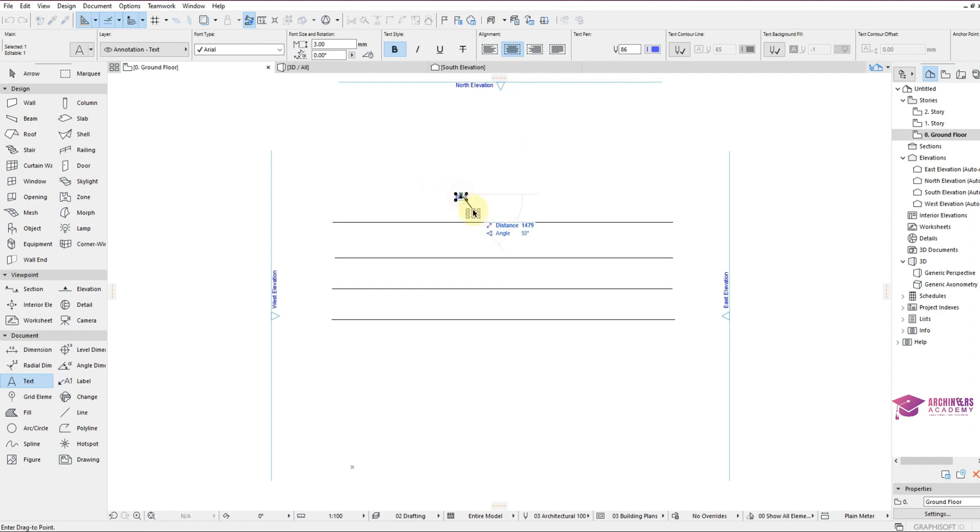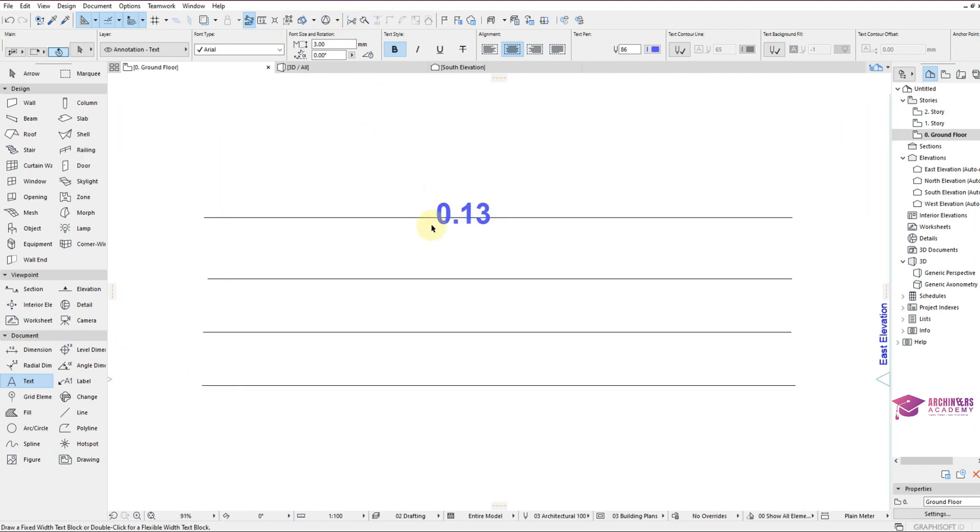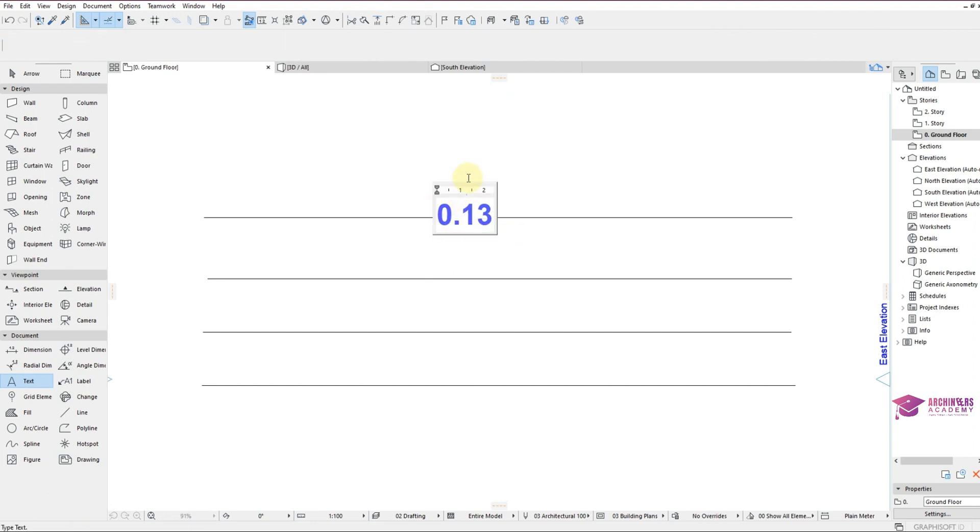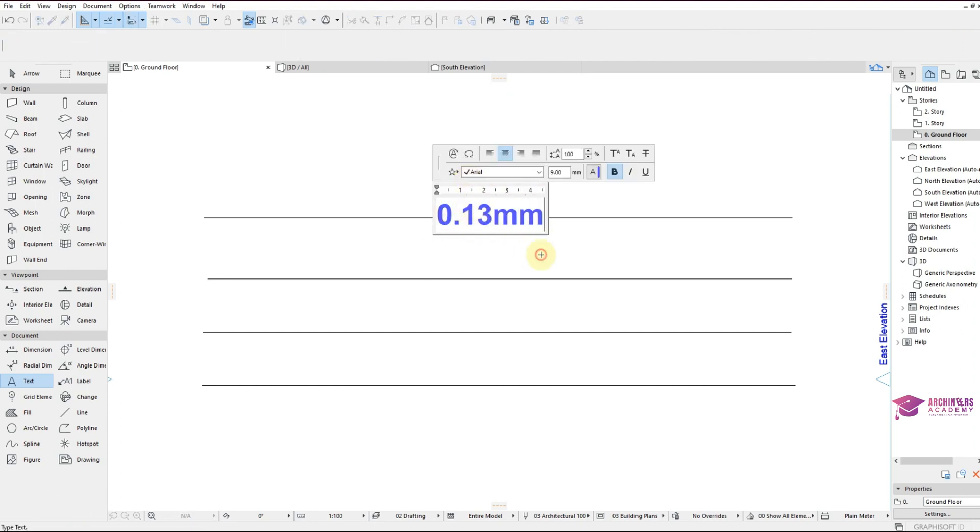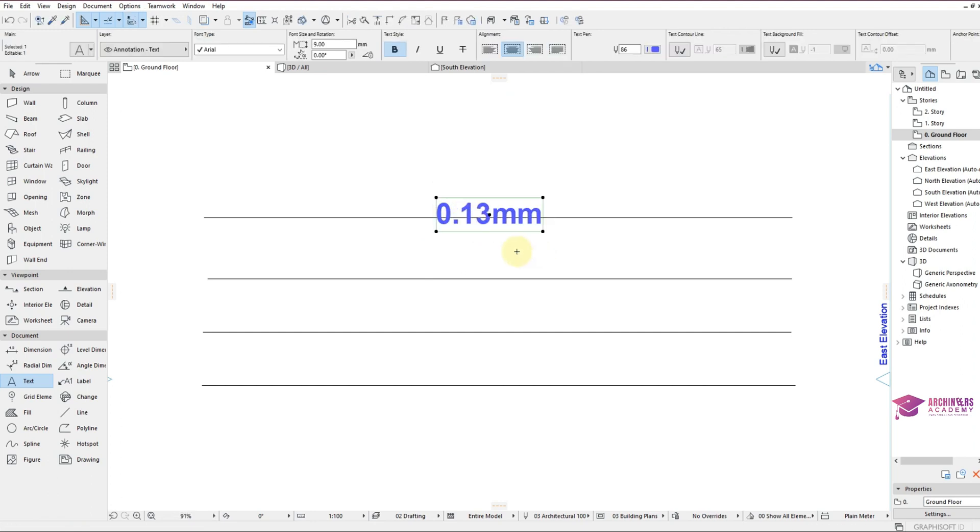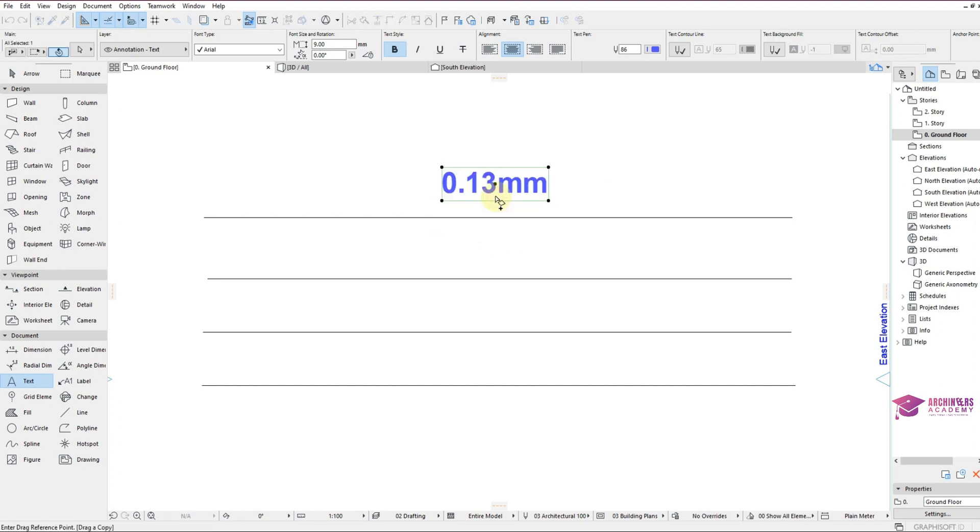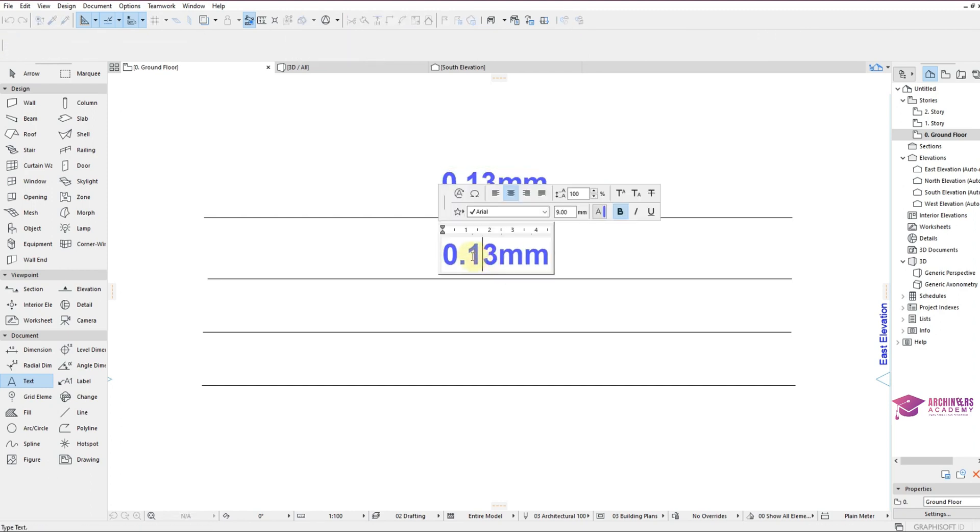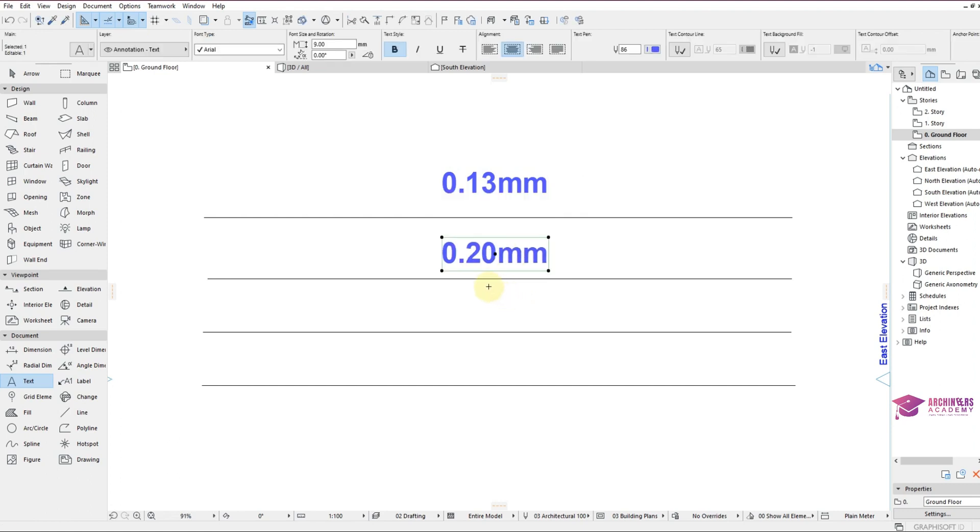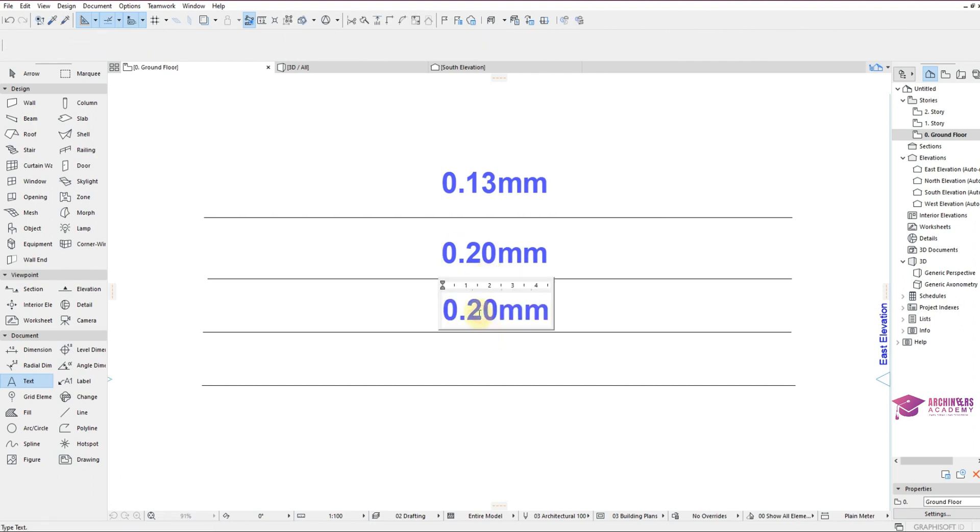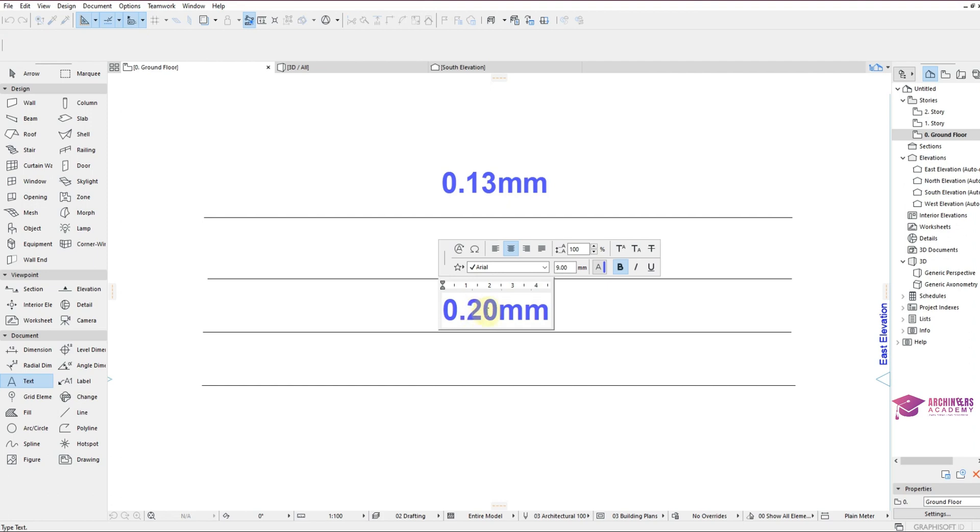So let's increase the text size to maybe 9. So this first one is 0.13mm. The second one is 0.20mm, and the third one is 0.25mm.